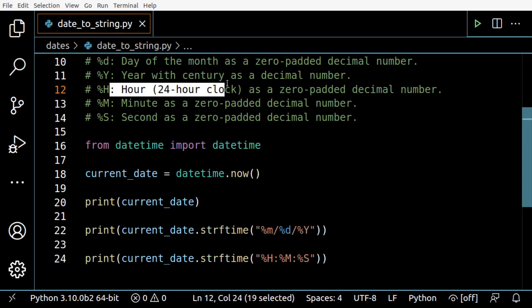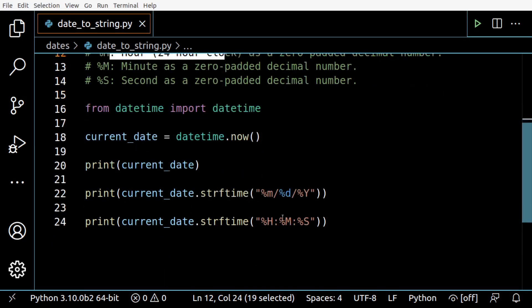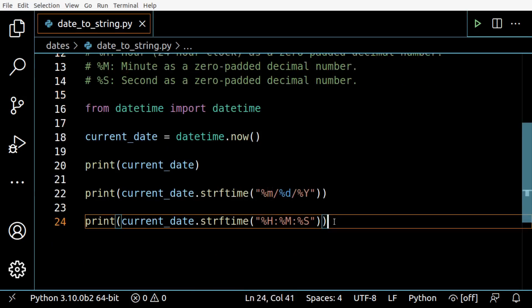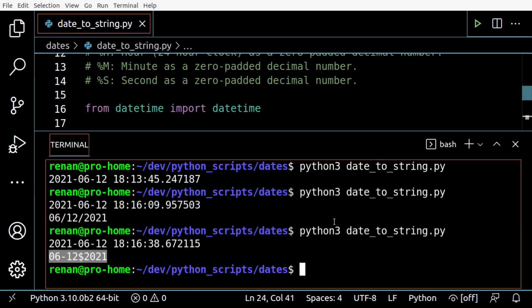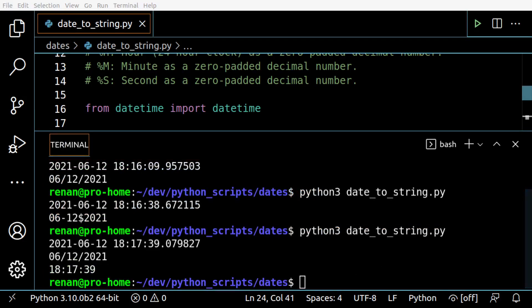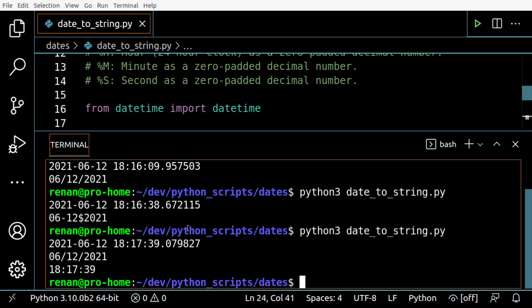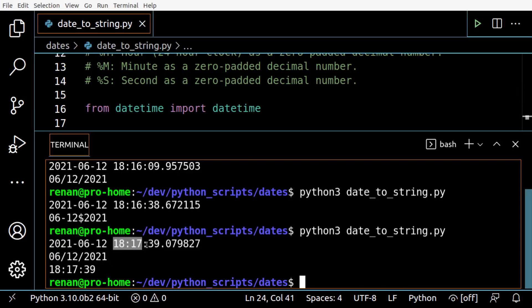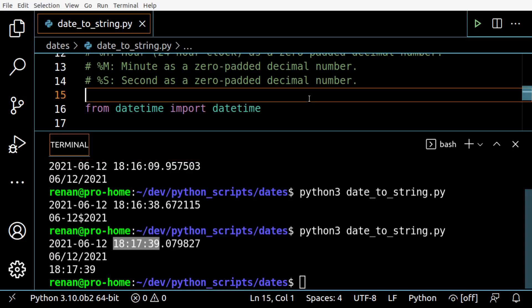So there's no AM/PM - we have like 15 hours, 17 hours, and then minutes and then seconds. Here we're printing only the time portion: hours, minutes, seconds.